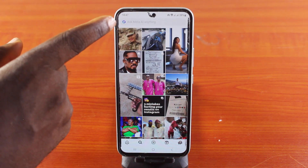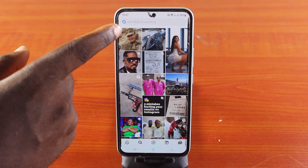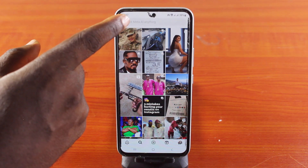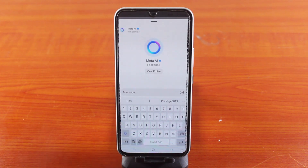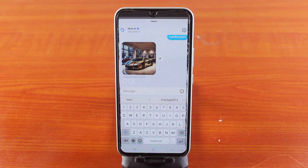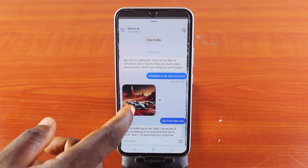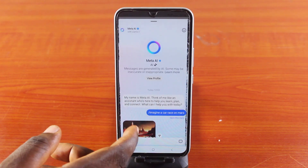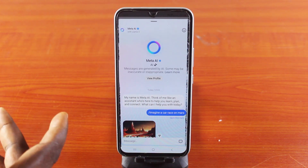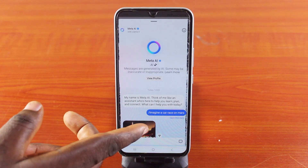Then you'll see 'Ask Meta AI anything.' Tap the logo.